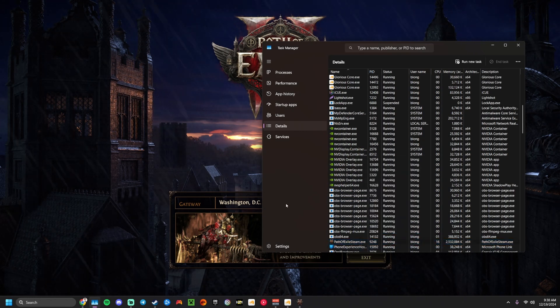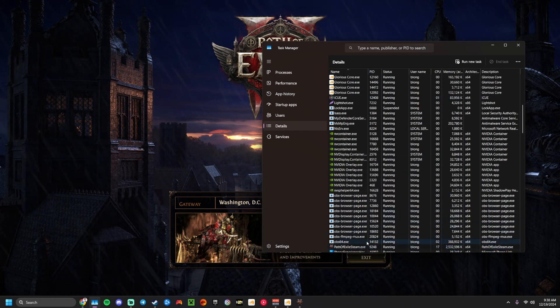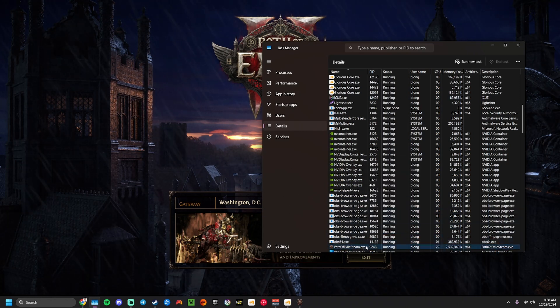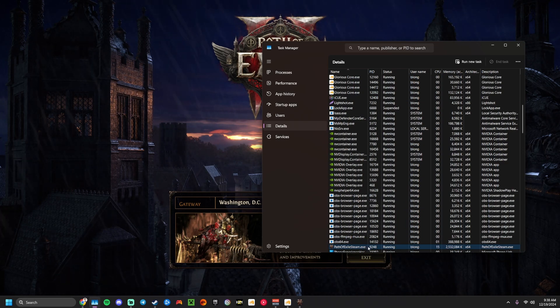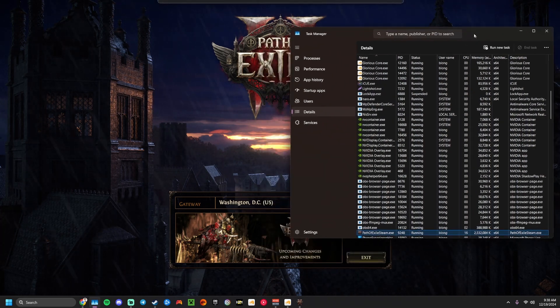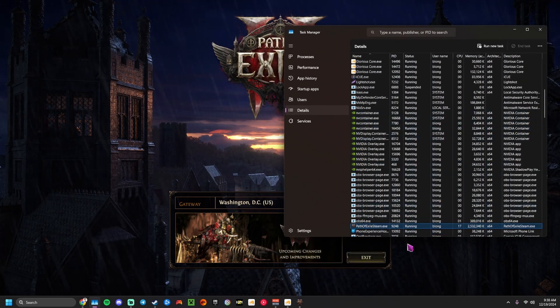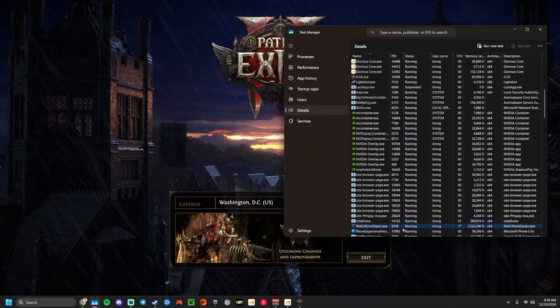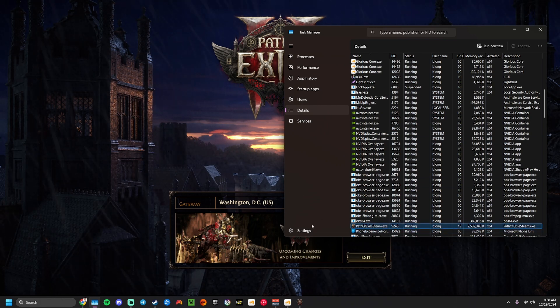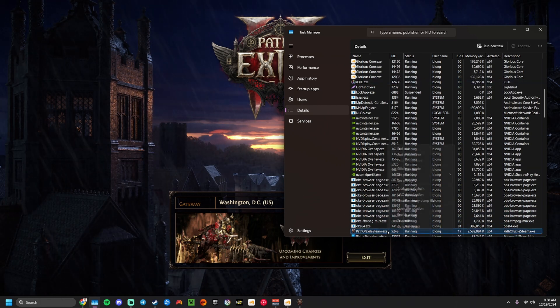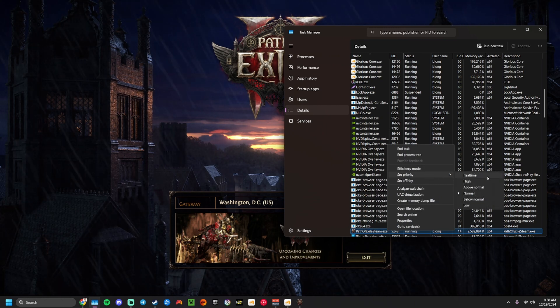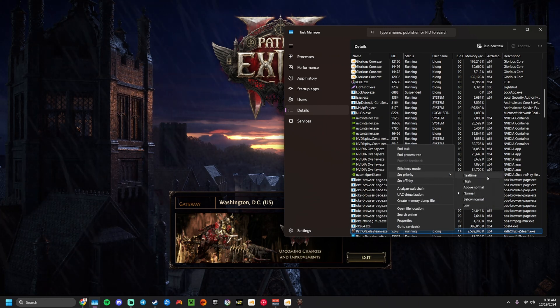Now, the next thing that you can do, if you do encounter a PoE hardlock, so the system is still fine but PoE is freezing on the screen, you can also right-click that, set priority, and set it to real-time.